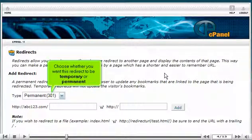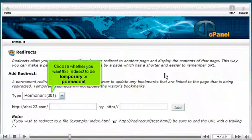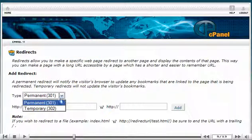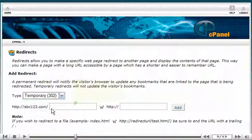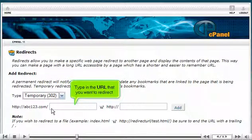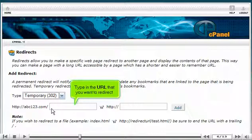Choose whether you want this redirect to be temporary or permanent. Type in the URL that you want to redirect.